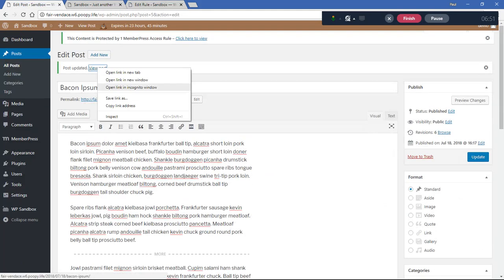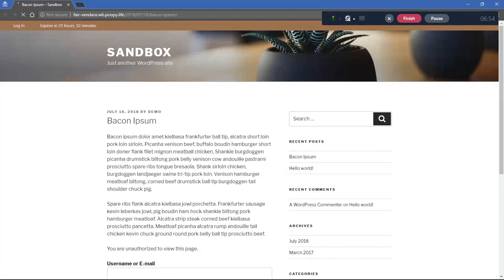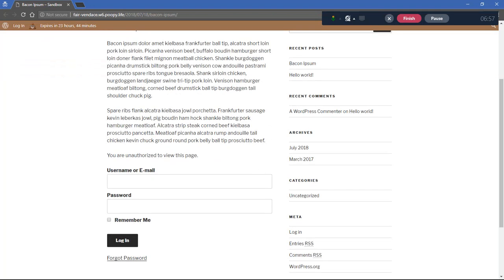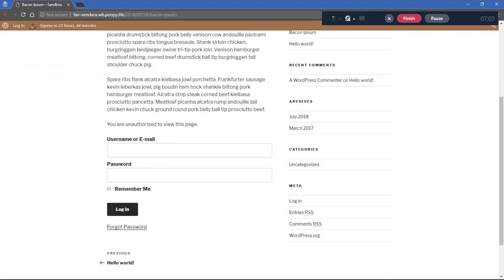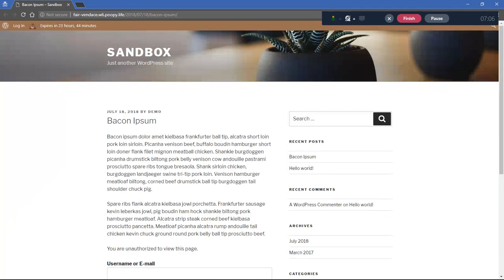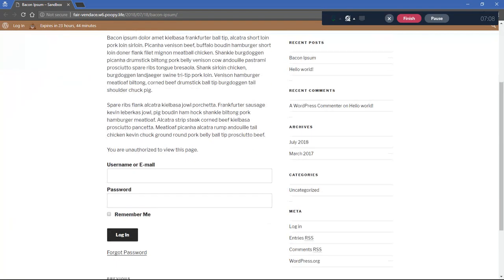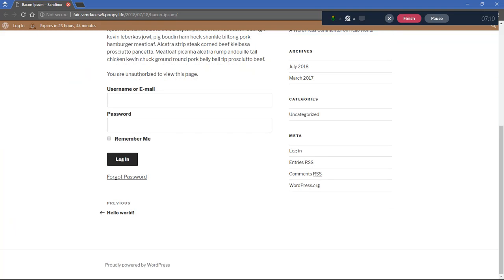Opening this post as a logged-out visitor, we can see it is protected and it is showing our unauthorized message as well, with a login form below. If the user logs in they will be kept right on this page. That's one of the easier ways to do it.